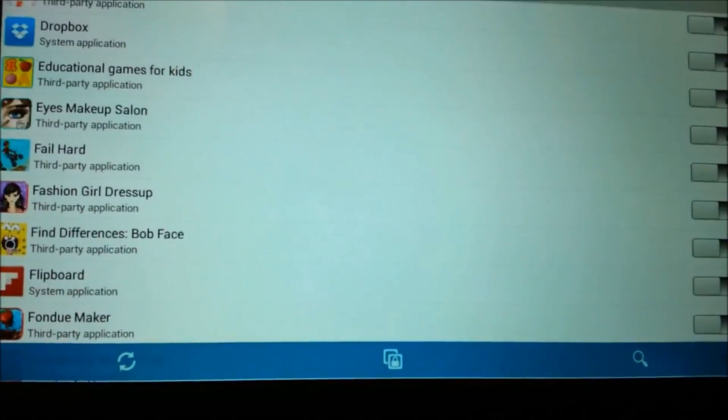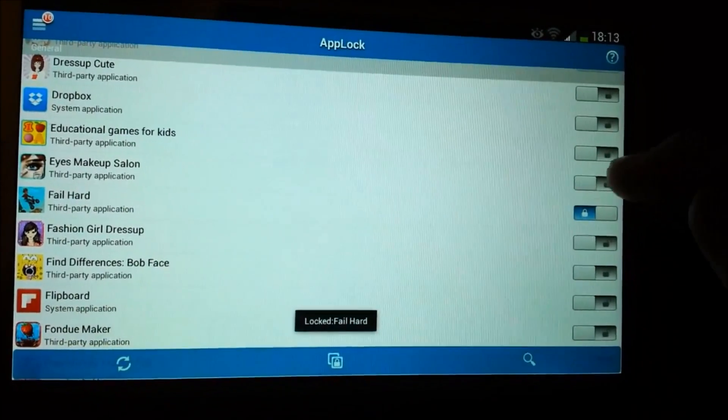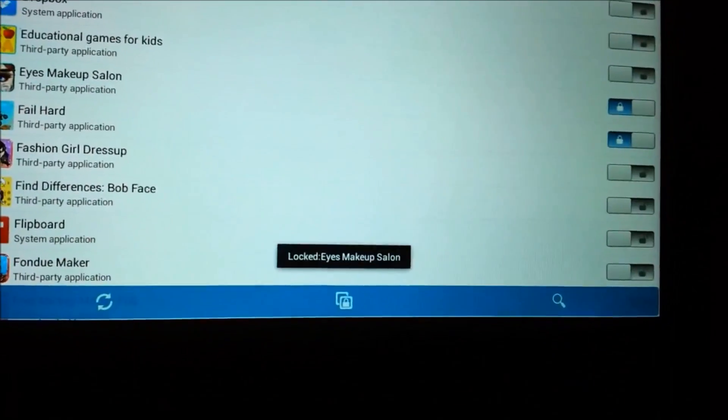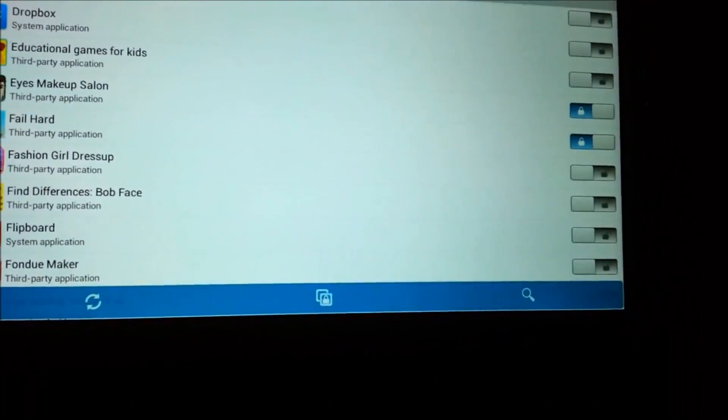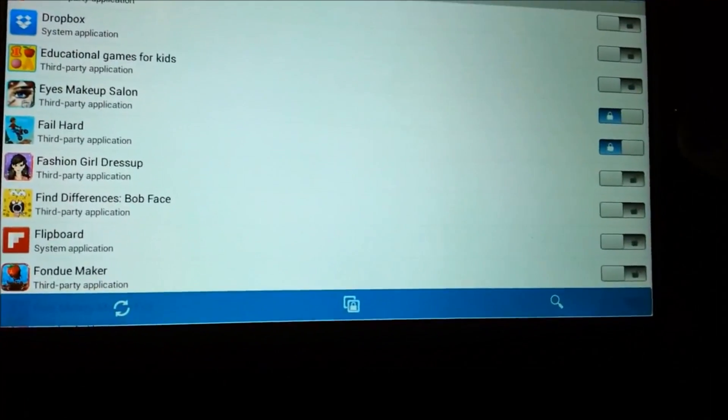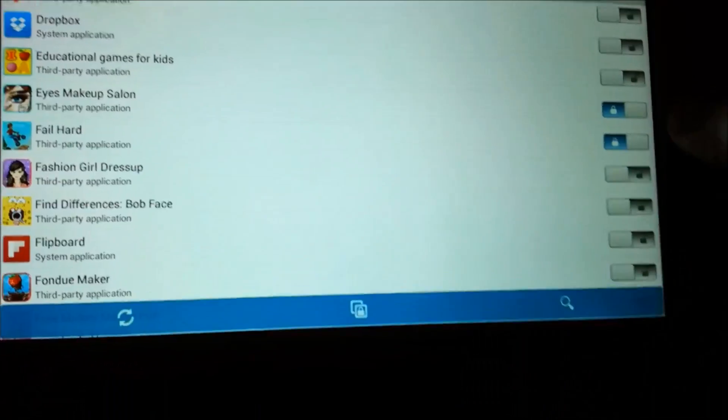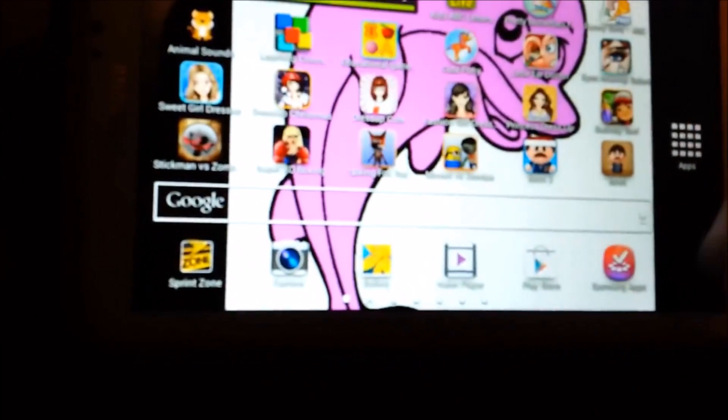You can lock as many games as you want, you can lock anything. Just remember, you have to have a password for all these. And then after that, you exit out. Let's exit out. And I'll show you how to do it.